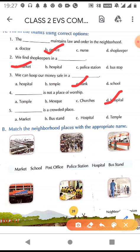Fifth blank: which of these is a crowded place — market, bus stand, hospital, or temple? The answer is market. Although we find people at bus stand, hospital, and temple as well, it is not crowded there. Market is a place where so many people are buying and selling so many things at the same time, so it is very crowded.